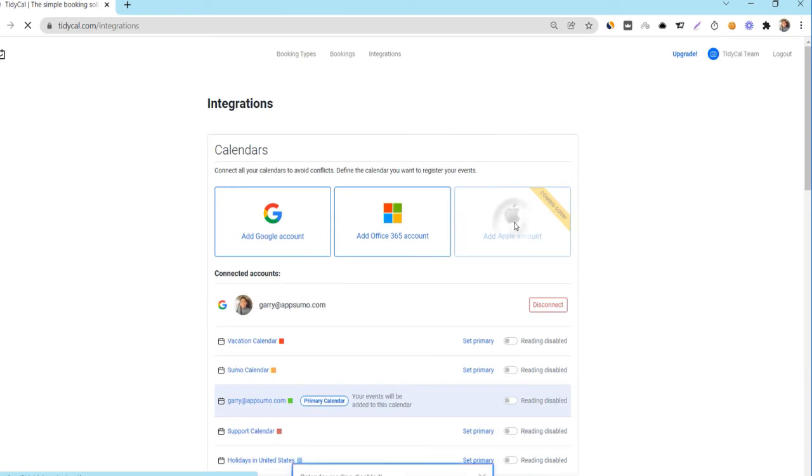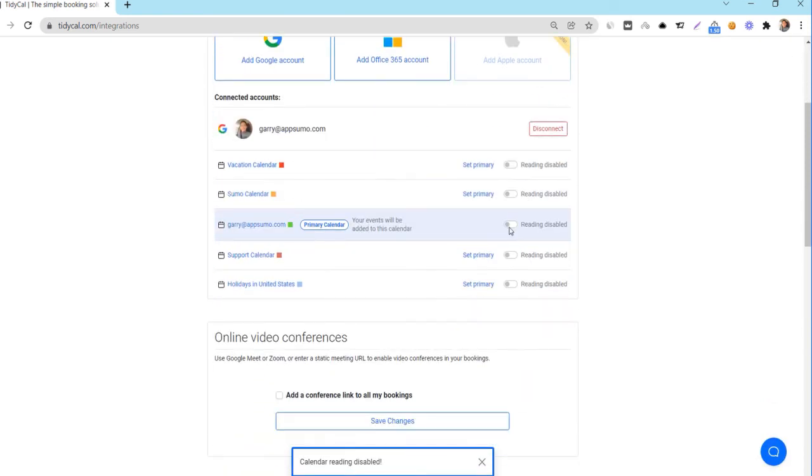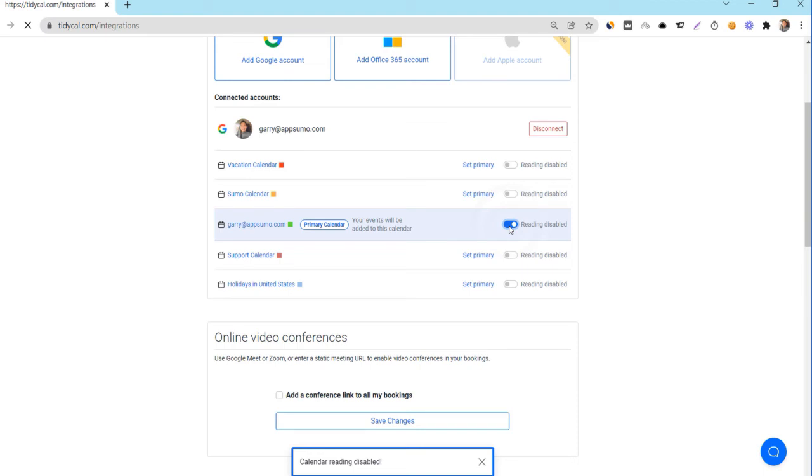Enabling this tells TidyCal which calendar to view for events. TidyCal will view these calendars and check for what date and time you are available based on your availability settings. You will then only show those that are free on your booking page. If TidyCal detects a busy event on your Google or Office 365 calendar, that date and time will be blocked off on your booking types.